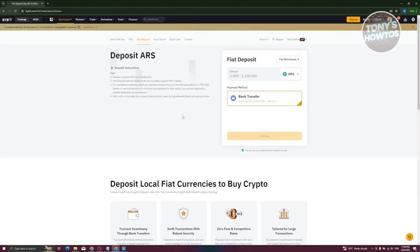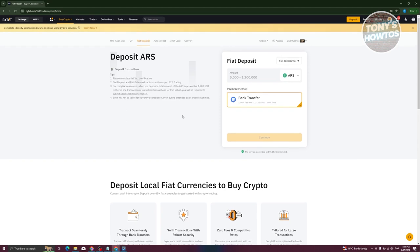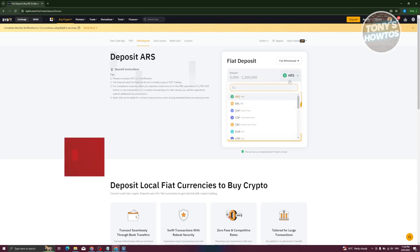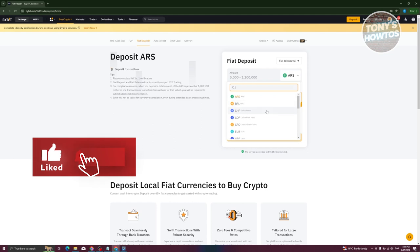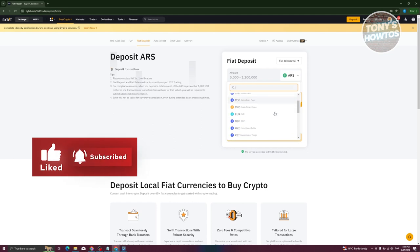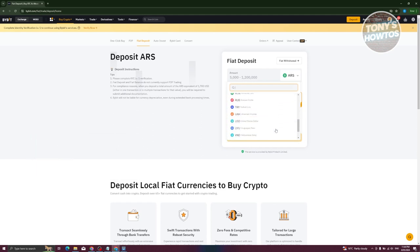If you're not aware yet, fiat deposit means depositing money into your account. First, we need to choose the currency - ARS, BRL, CHF, and many more. For example, we'll be using USD here.